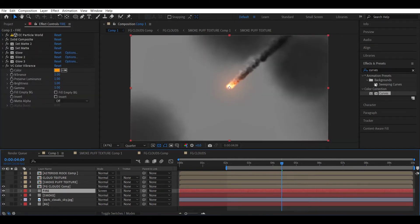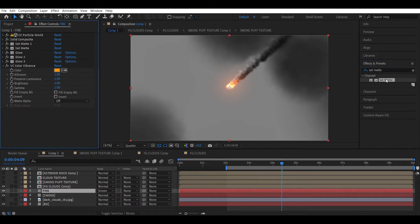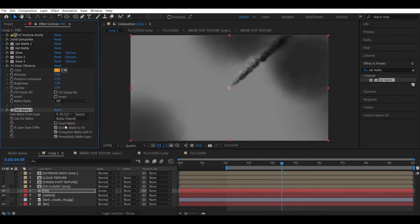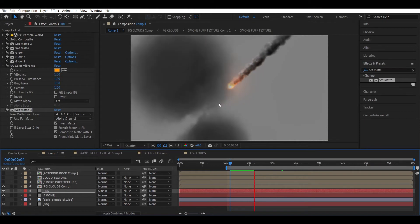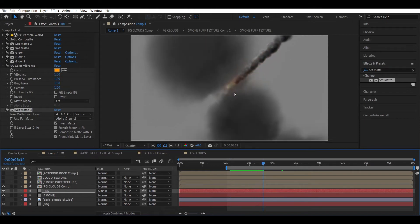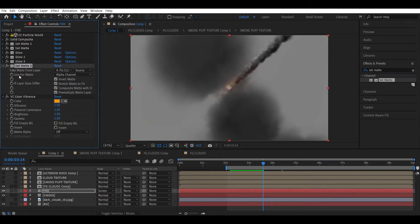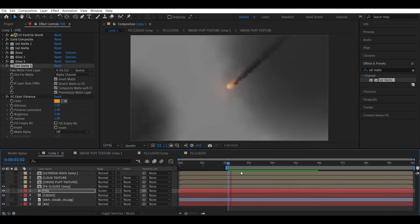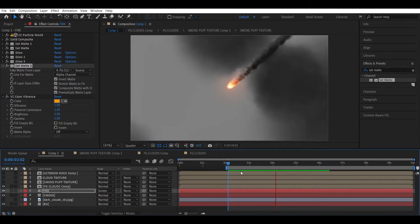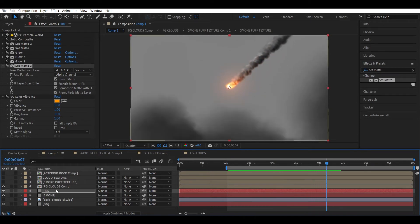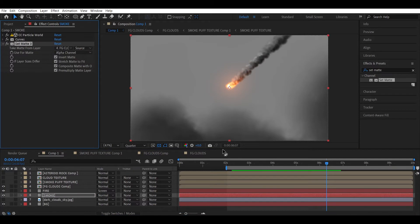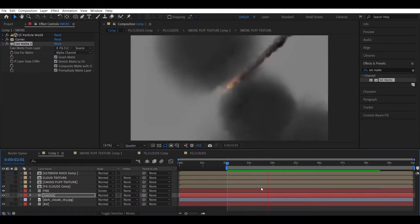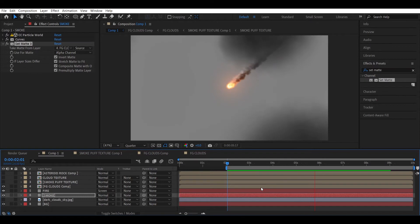Now select the fire layer and add a Set Matte effect to it. Select the foreground clouds layer and check Invert Matte. This will cut off the fire layer based on the clouds' position. To avoid any color issues, place the Set Matte effect before the Color Vibrance effect. Let's apply the same Set Matte effect to the smoke layer too. The clouds are now obscuring the simulation.